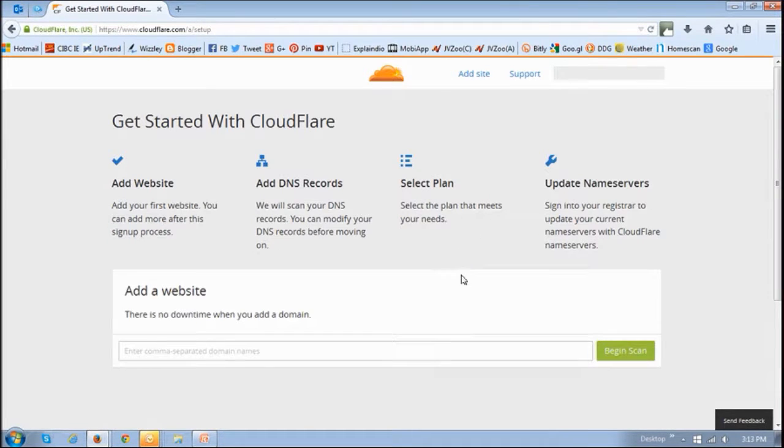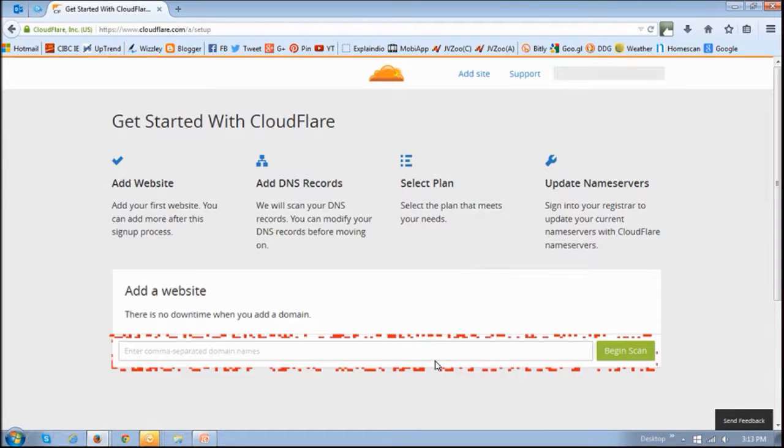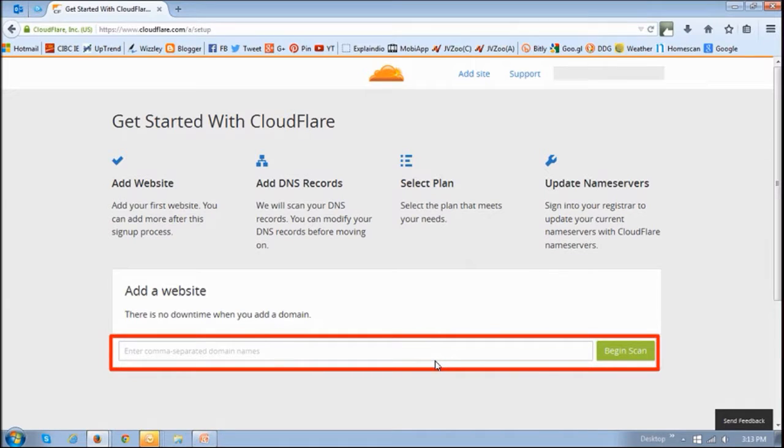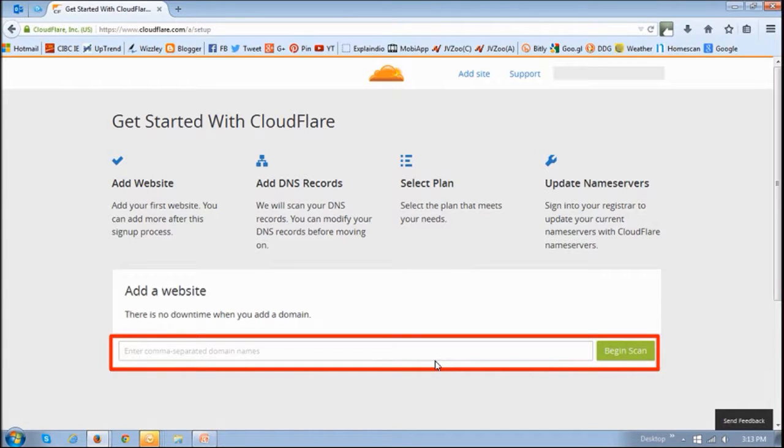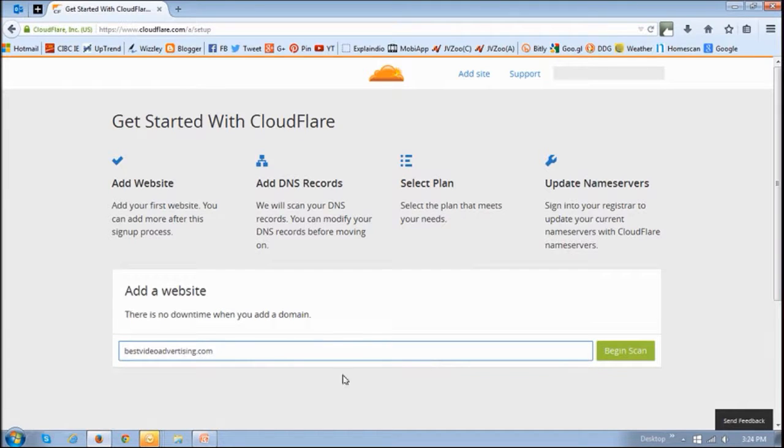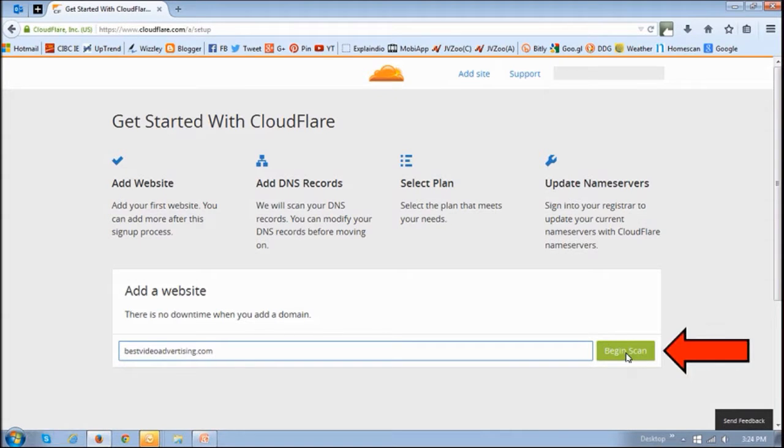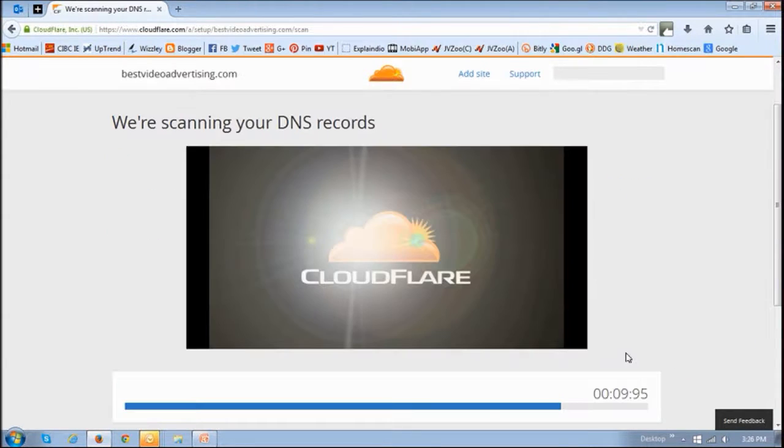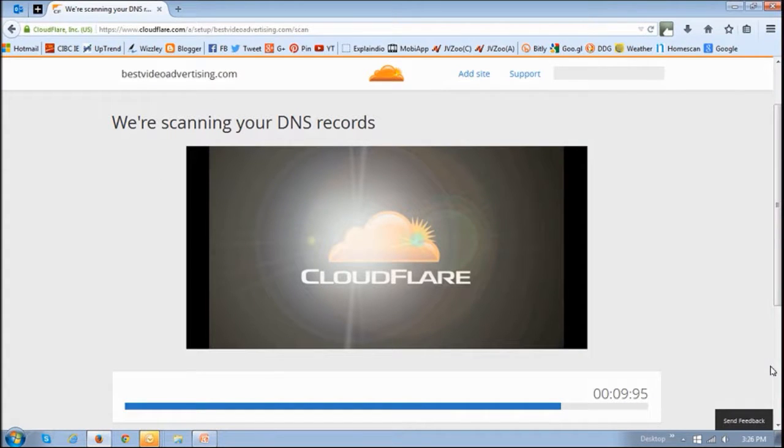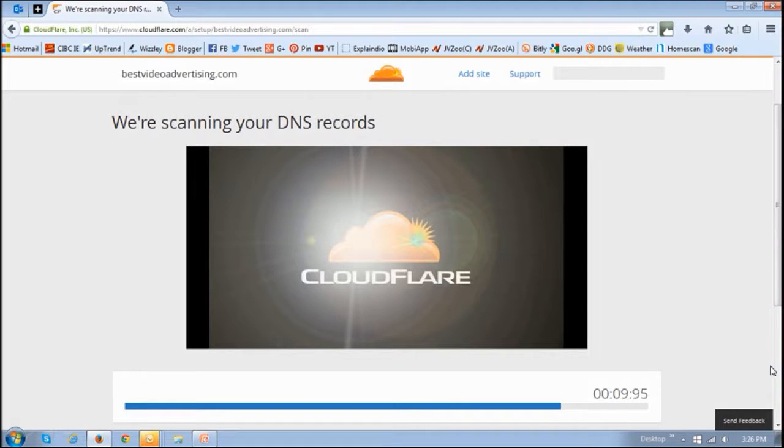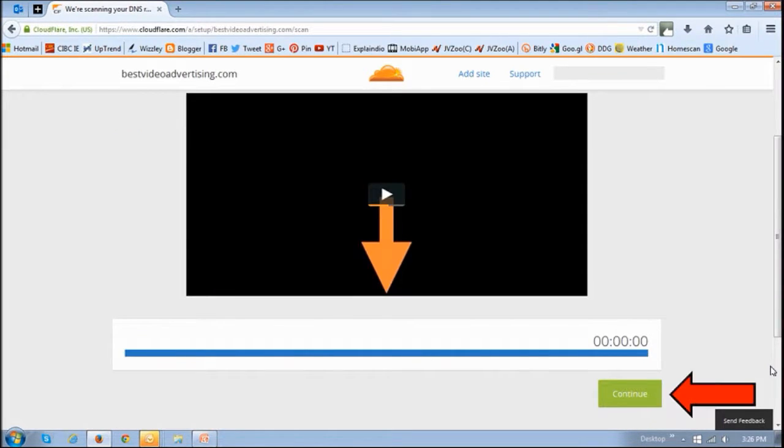In this box, enter the URL of the domain to map. This is not the source domain. In this case I'm using bestvideoadvertising.com. Then click this begin scan button. Once you do that, just allow it to do the DNS scanning. Once it's complete, click continue.